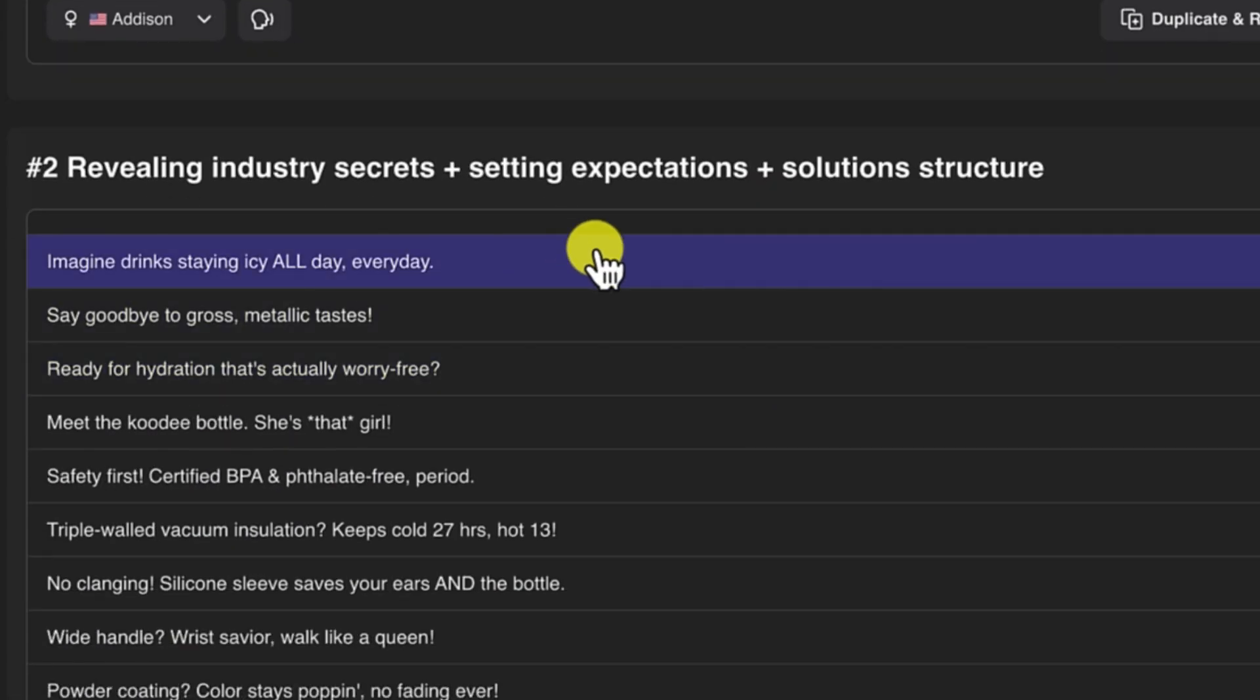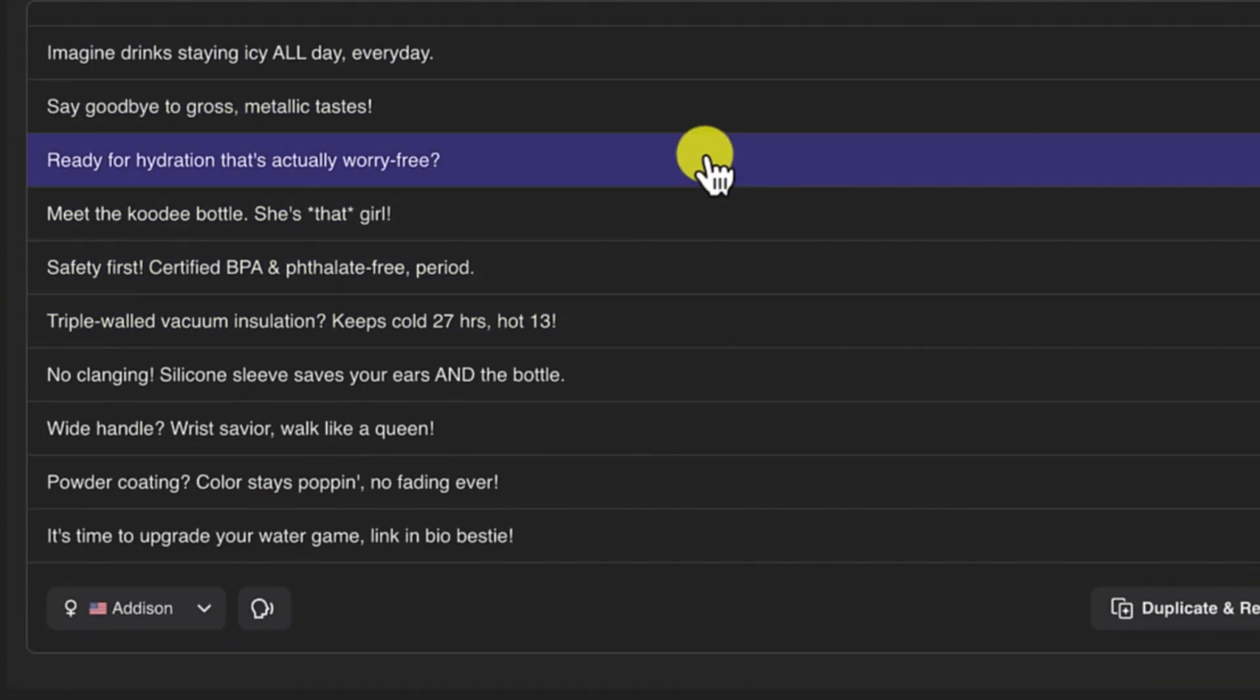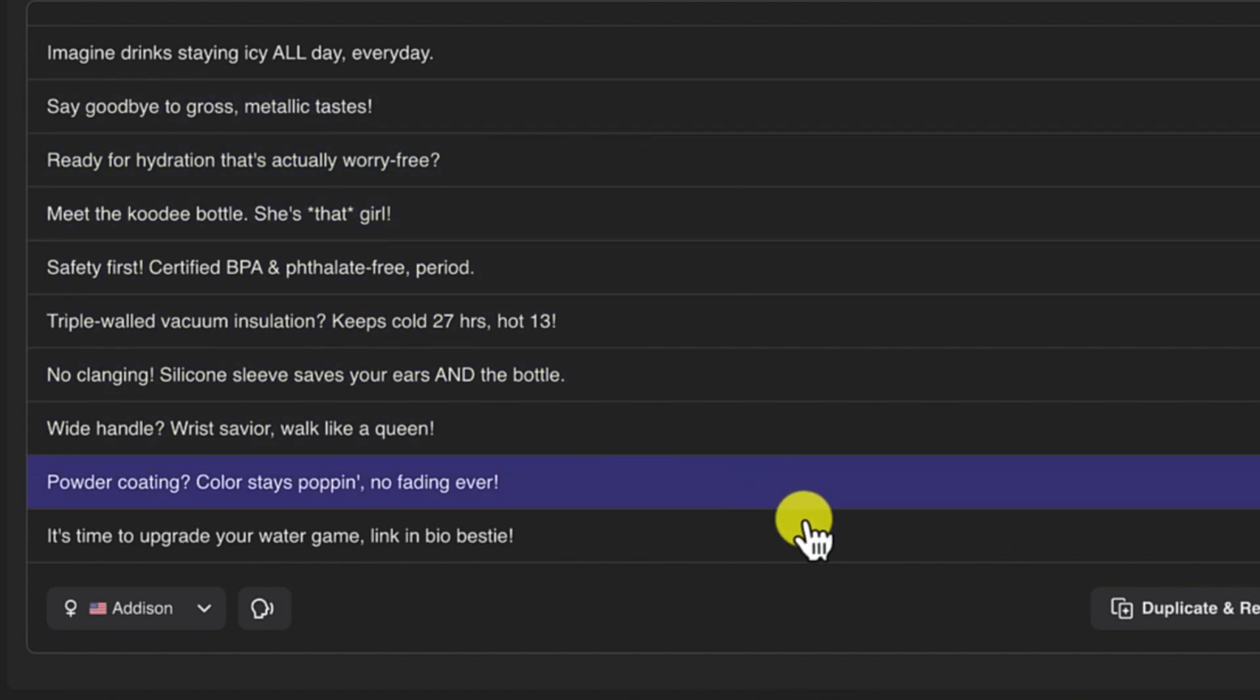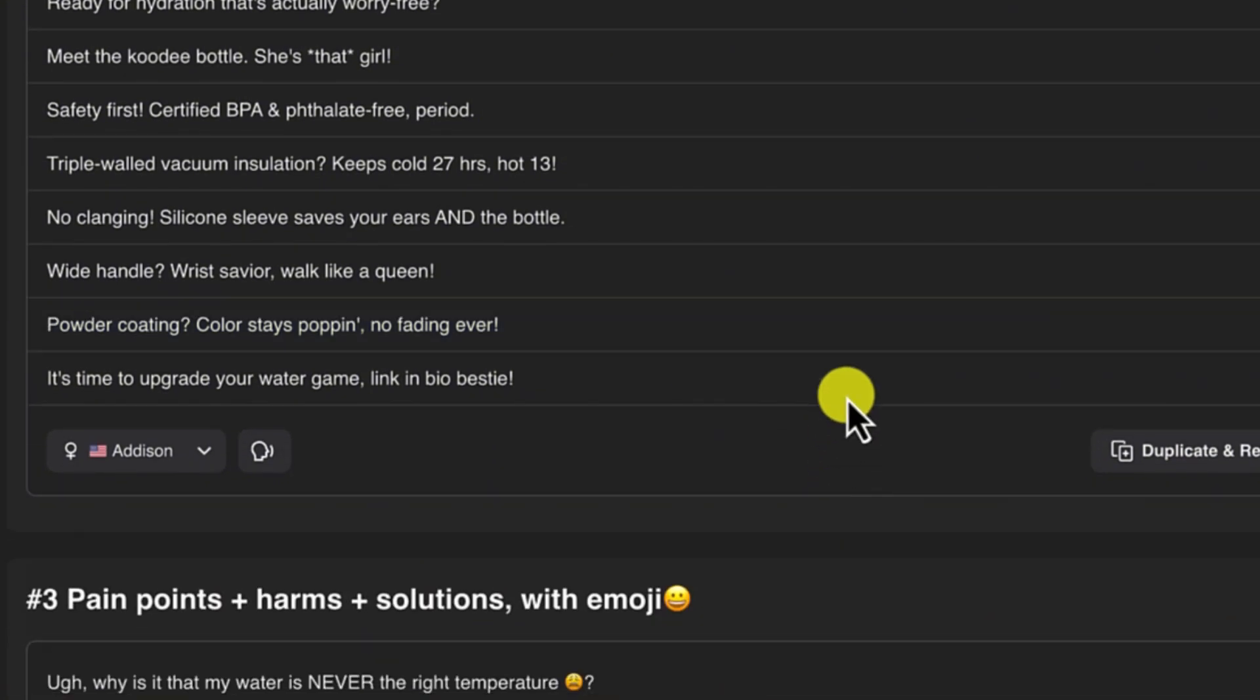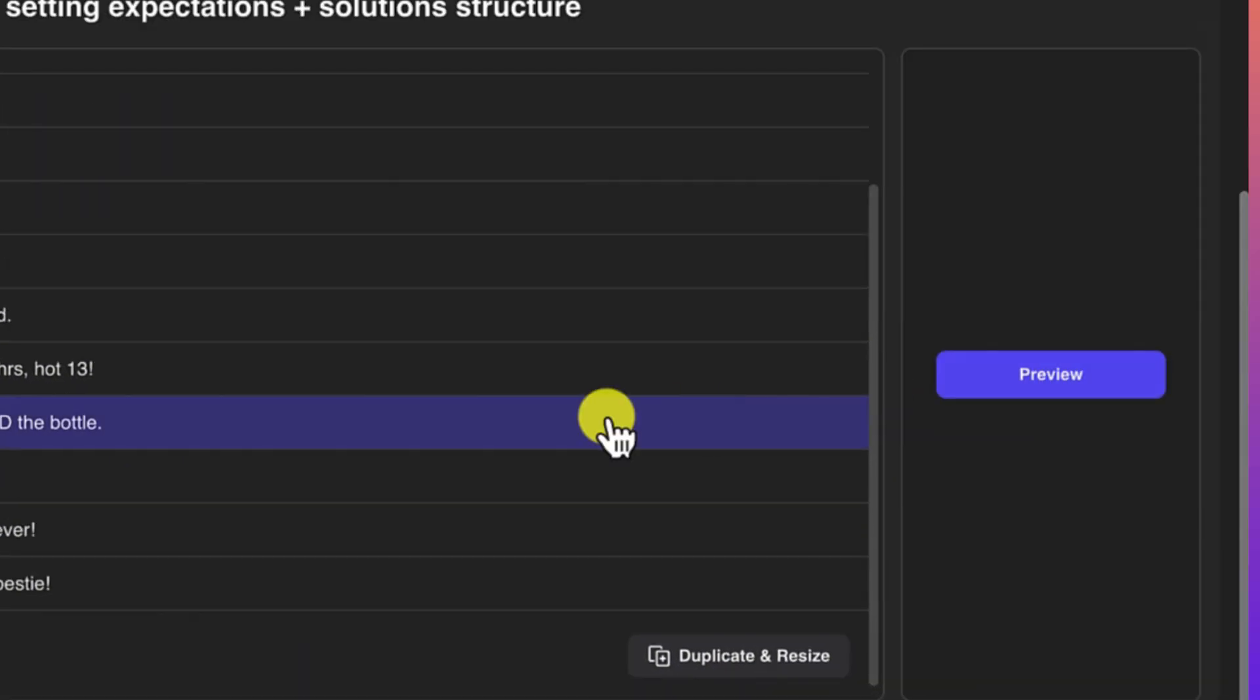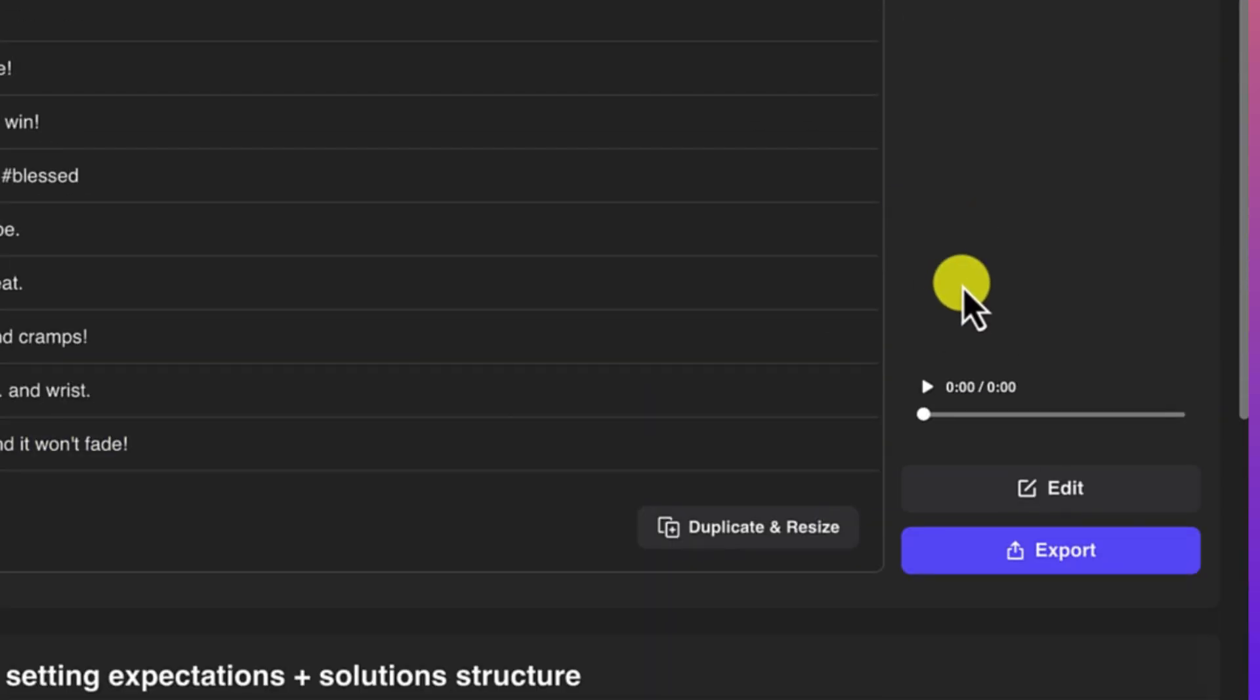And then this is going to be revealing industry secrets, setting expectations and solutions. You have the option to adjust anything if you want here. And you can duplicate and resize things if you want to do that.